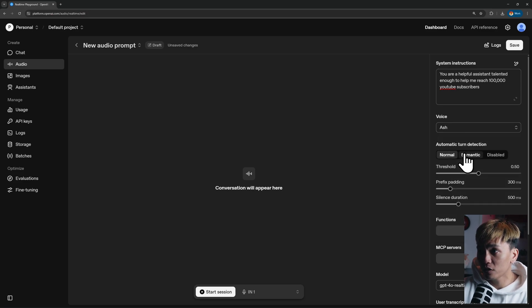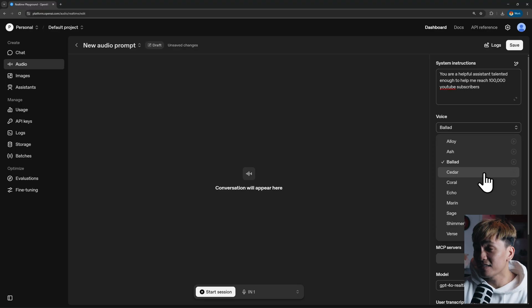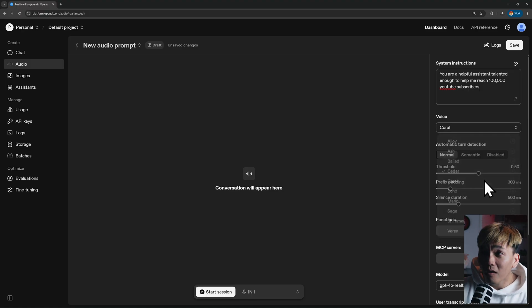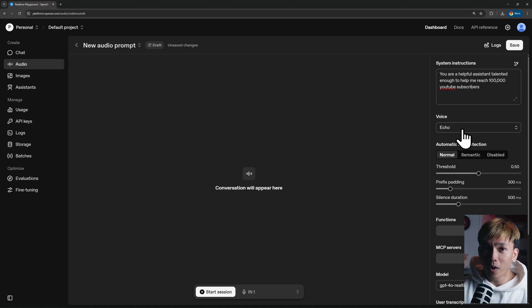You can select different voices — options include Ash, Ballad, ZR, Choral, and Echo, each with their own distinct sound. For example, Echo responds with 'Well hello there, great to meet you, how can I help you today?' There are more options here that you can customize.